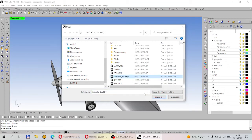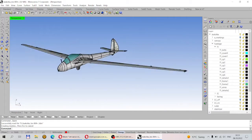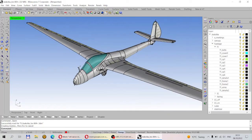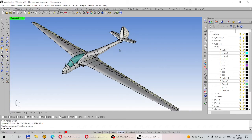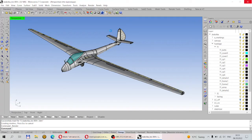Another example I prepared to show you is this Polish glider airplane — Jaskółka, the Swallow in English. This program also allows you to make renderings of your models, but the renderings will not be very high quality because the main purpose of this program is not 3D rendering but the design of the models.